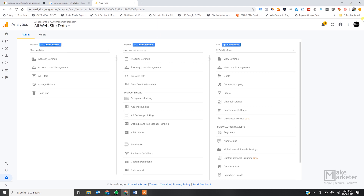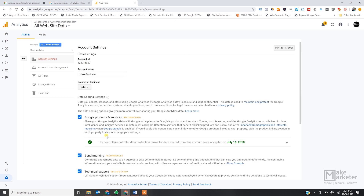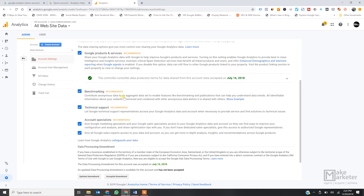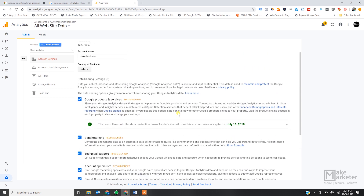Now for account-level settings: I just showed you how to create a new analytics account using the same Gmail account. Under account-level settings you have data sharing settings. Google uses this data to provide benchmarks — they aggregate data across industries to show you, for example, how your cosmetics segment compares to the industry benchmark.